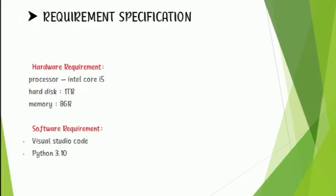We require some requirement specifications like hardware and software requirements. In hardware requirement: processor of Intel Core i5, hard disk of 1TB and memory of 8GB. In software requirement: Visual Studio Code and Python 3.10.